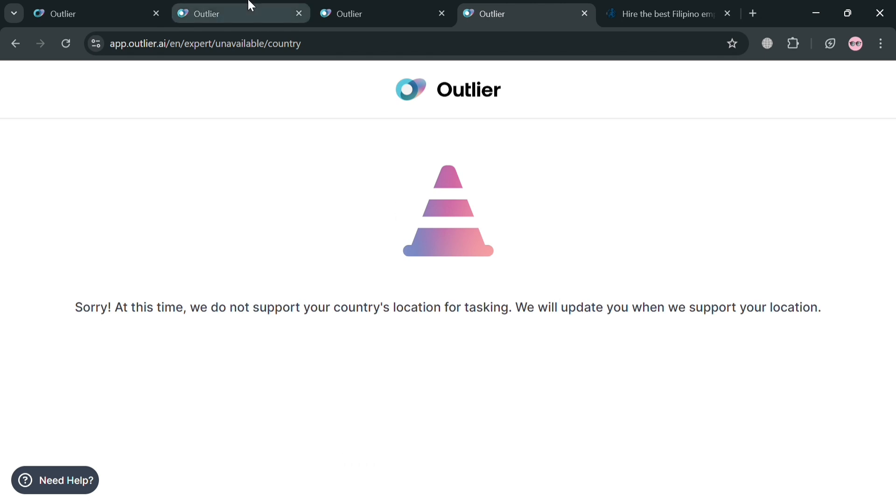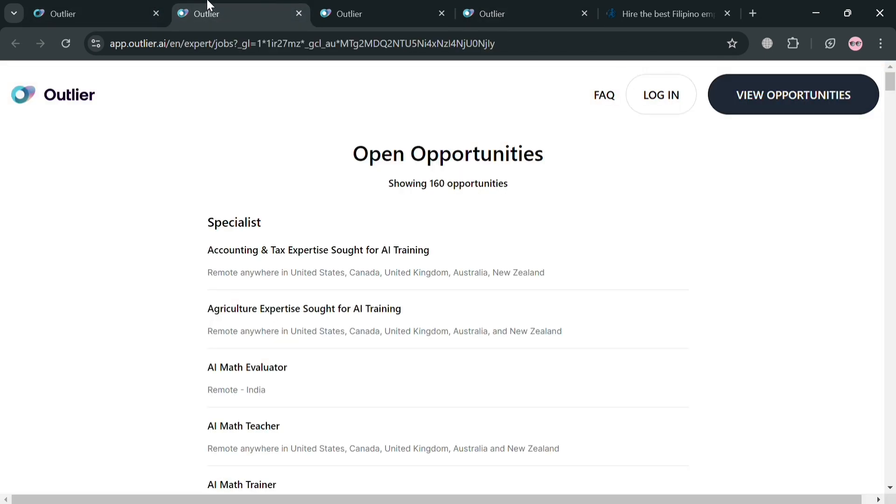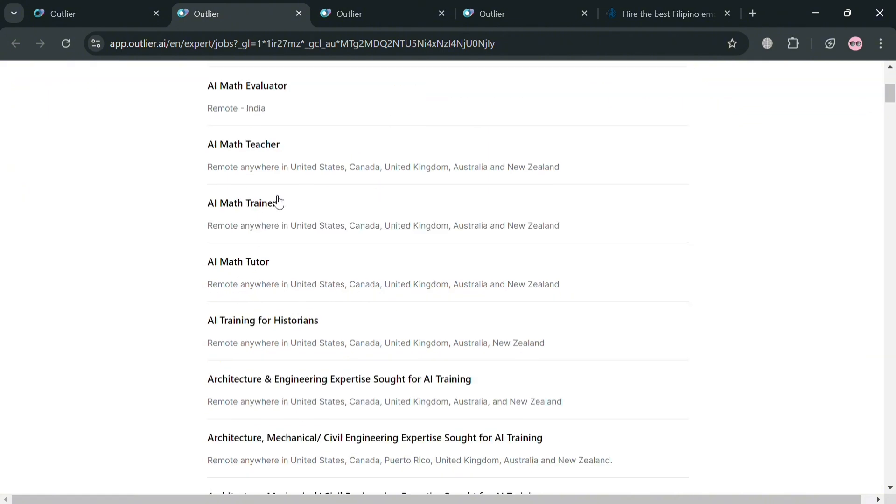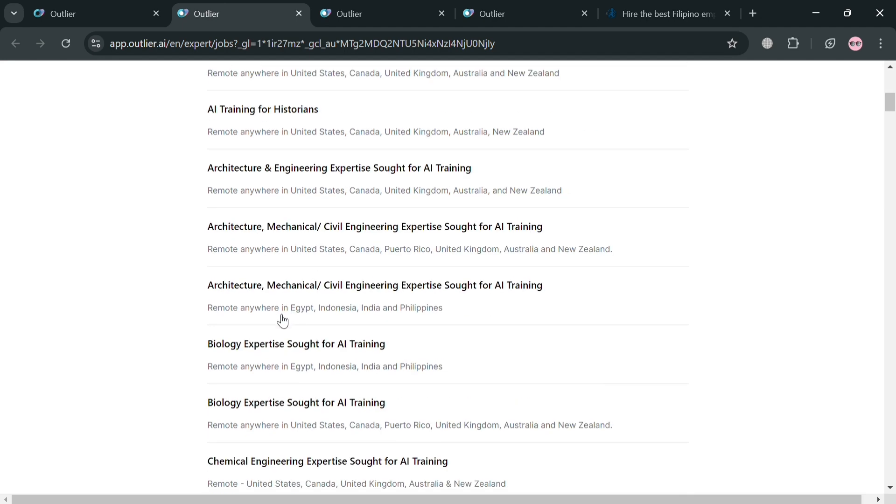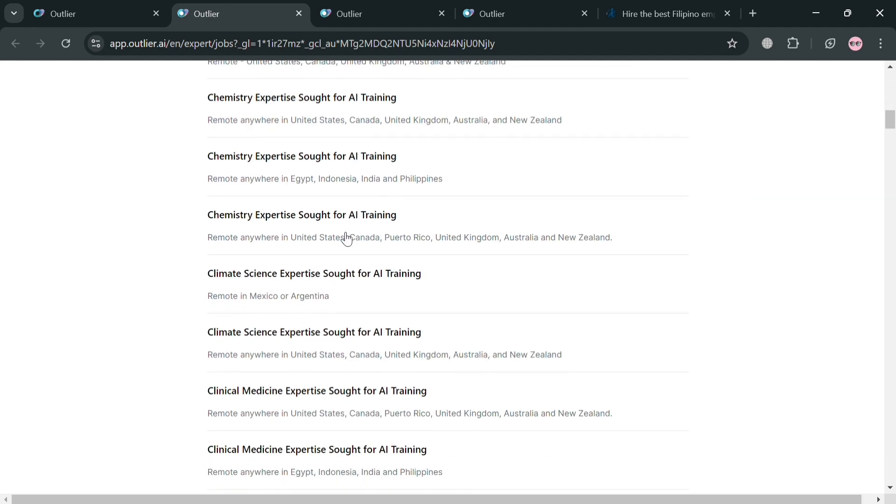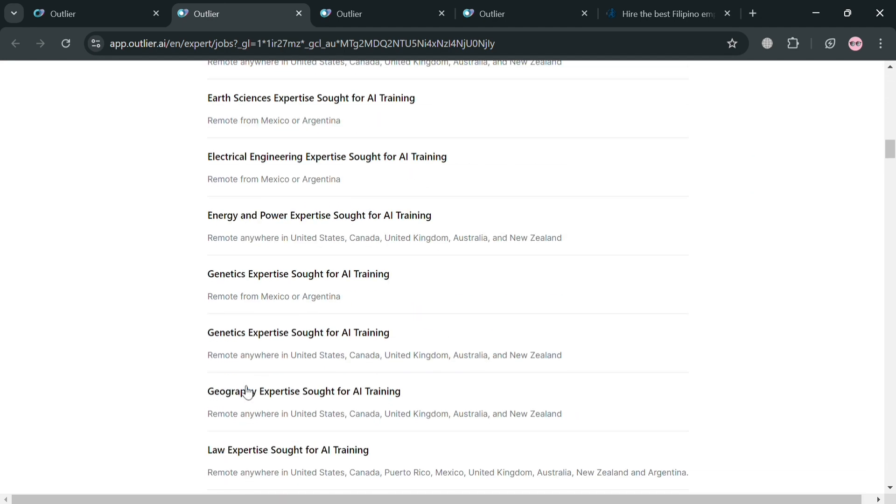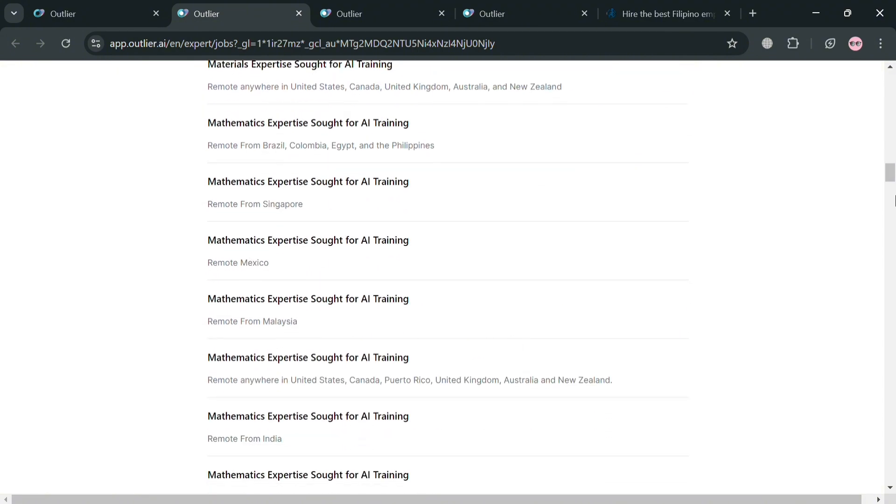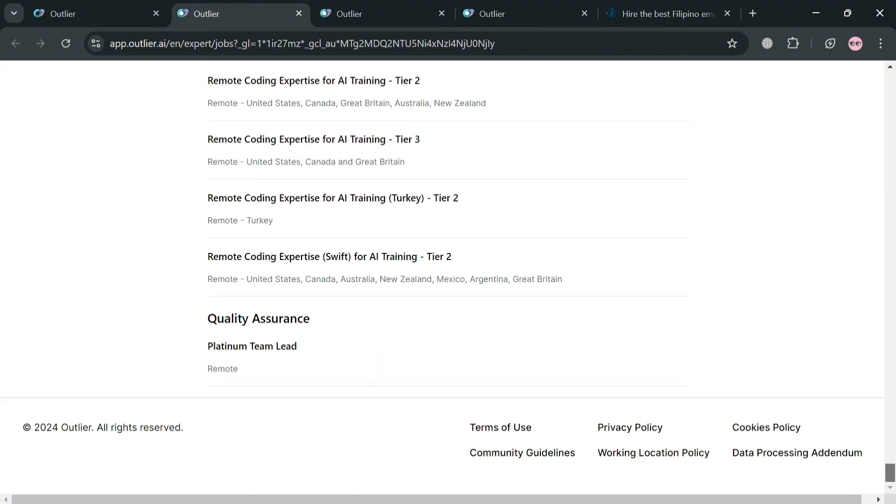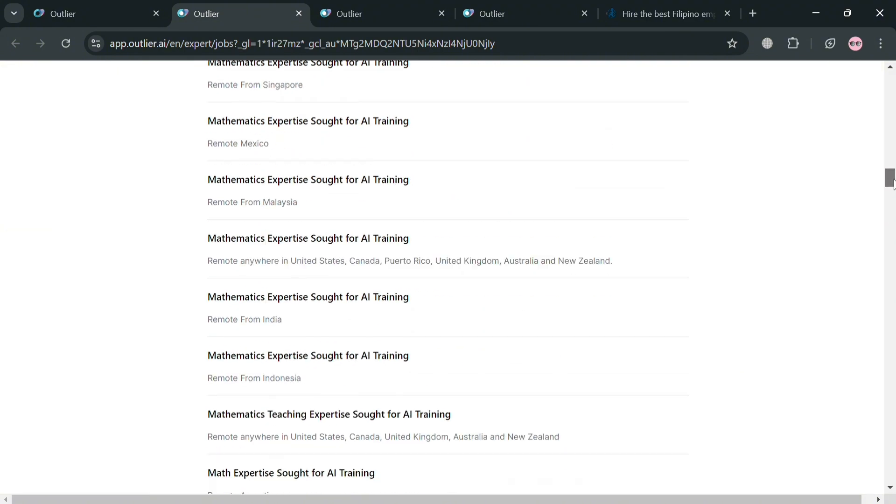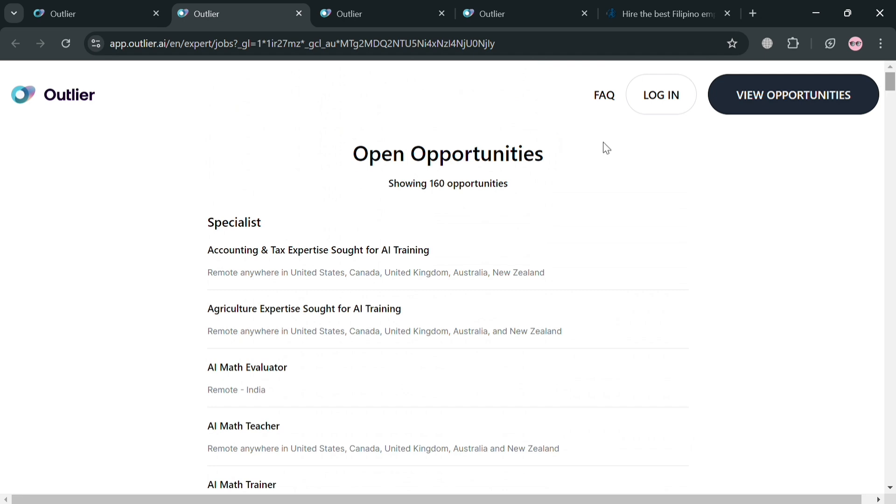And from here it will show us the opportunities that you could also look for. For example, if you're looking to become an AI math teacher, you can do so. Or even AI training for historians, climate science expertise and many more. So basically this platform offers predictive capabilities helping businesses stay ahead of trends and make proactive decisions.